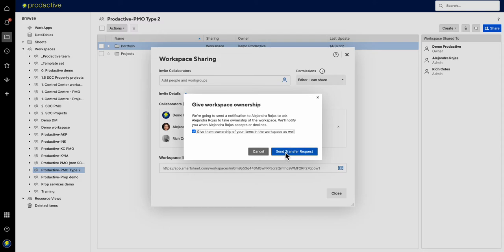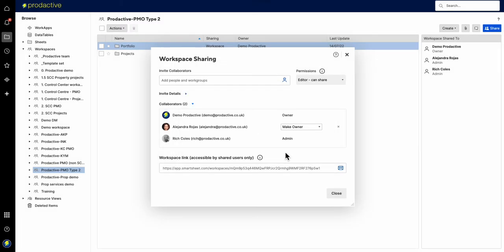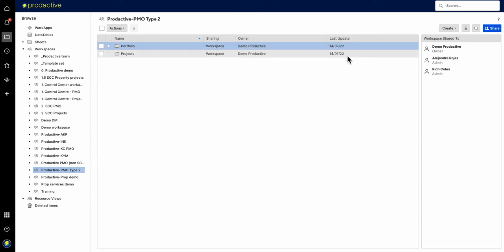So all I need to do now is send a transfer request. That request has been sent, as you can see, and now I just need to wait for her to take ownership of it.